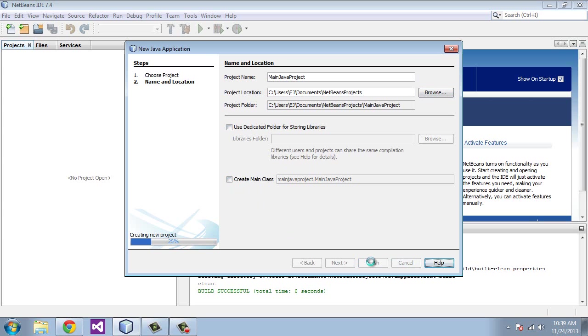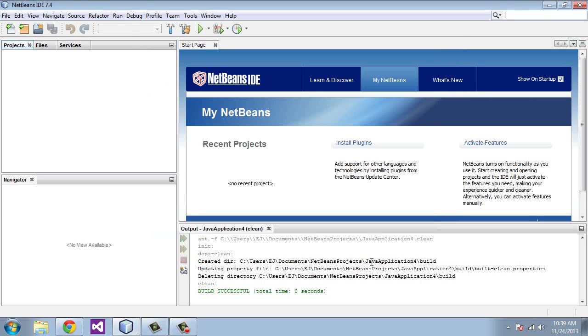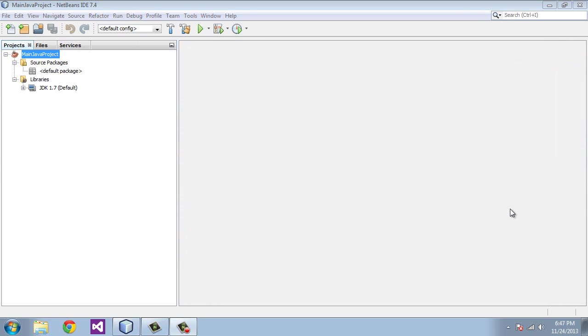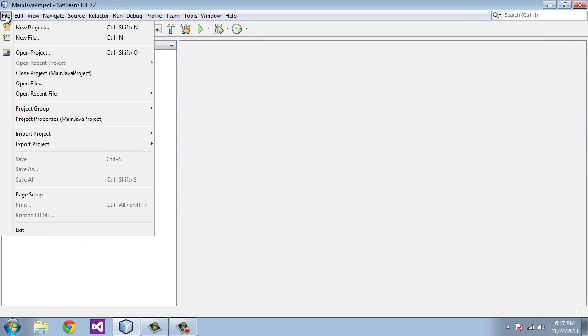And then it should create the project for you. And you see up here on the left we have Main Java Project. Okay, so now we are ready to add our first program.